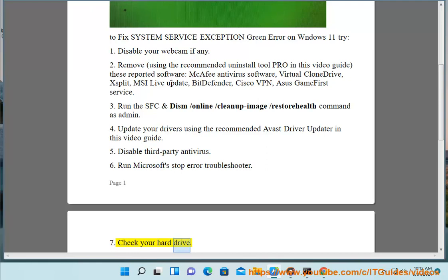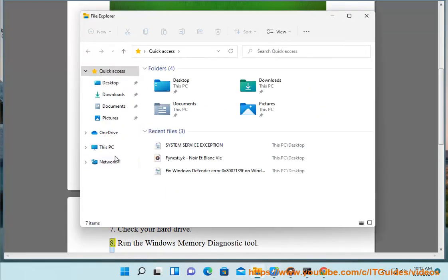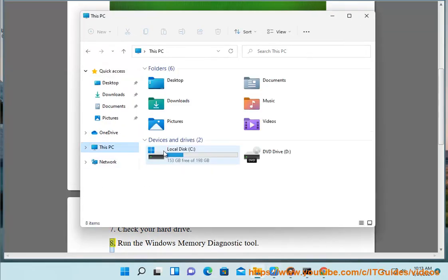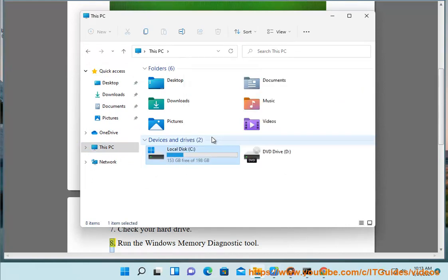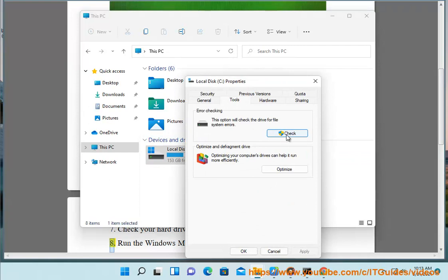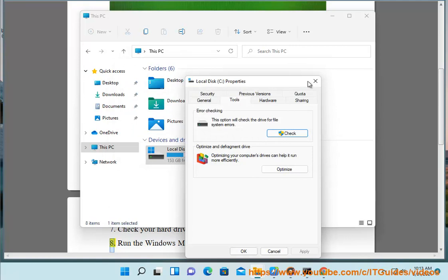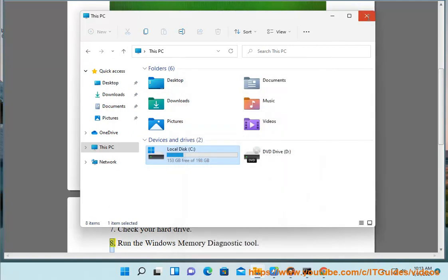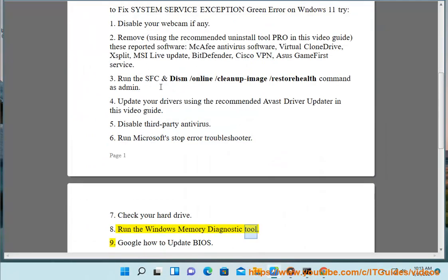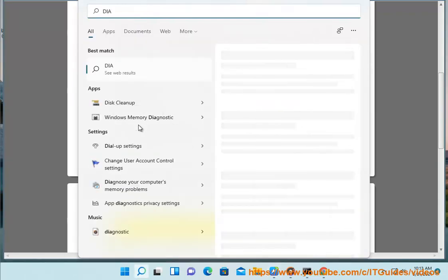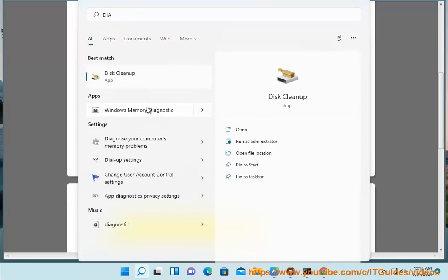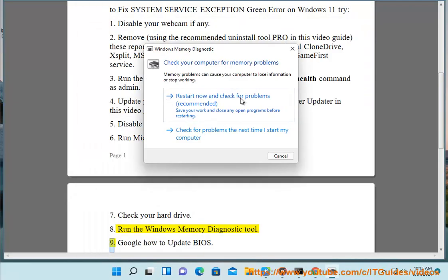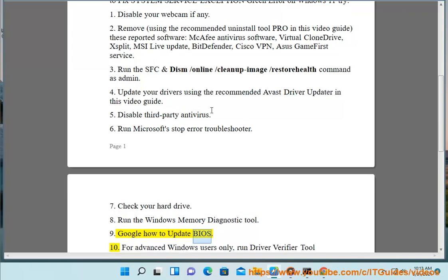7. Check your hard drive. 8. Run the Windows Memory Diagnostic tool. 9. Google how to update BIOS. 10. For advanced Windows users only, run Driver Verifier Tool.